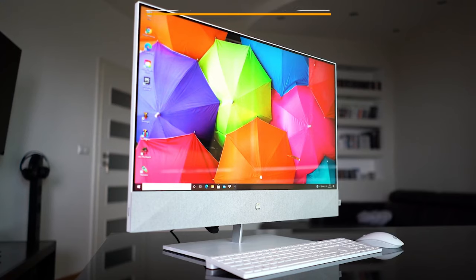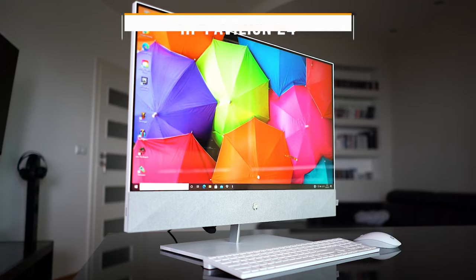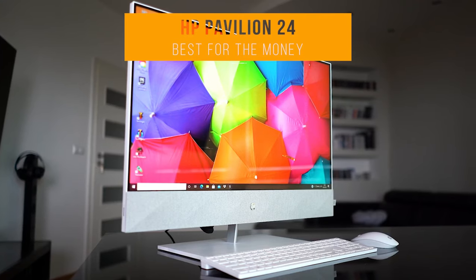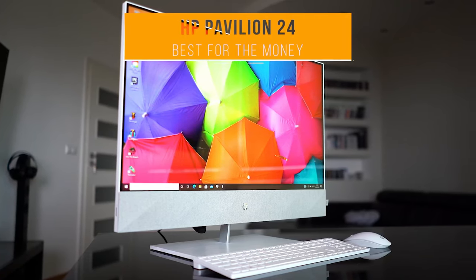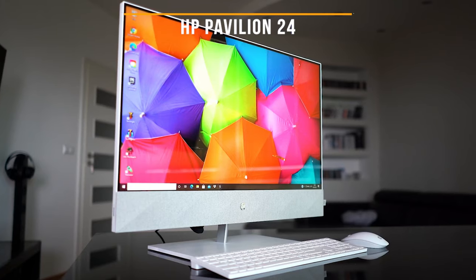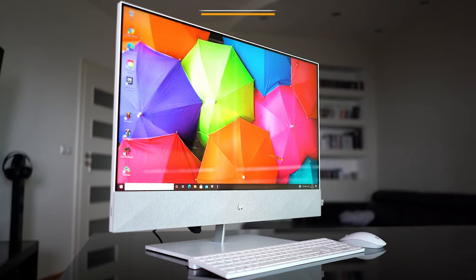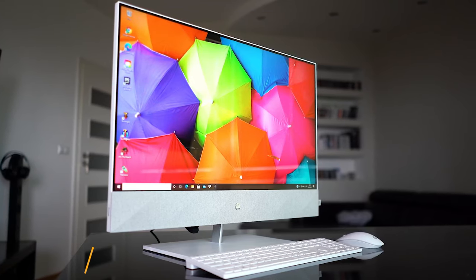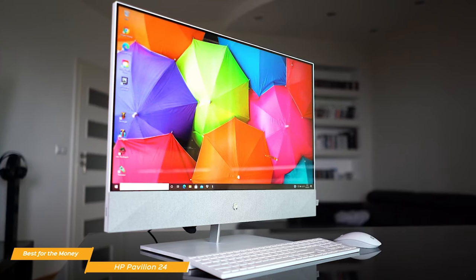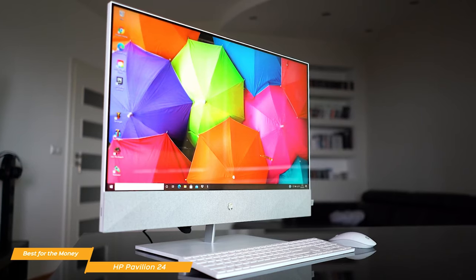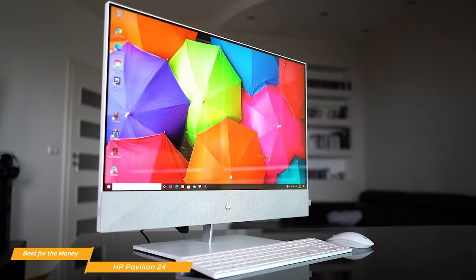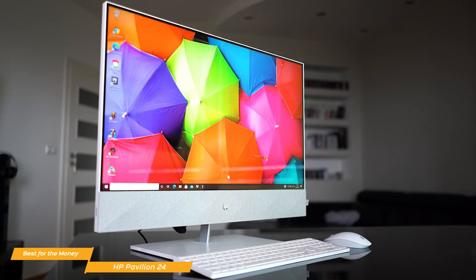Up first on our list, we have the HP Pavilion 24, our choice for the best all-in-one PC for the money. The HP Pavilion 24 is a good all-in-one PC that's ideal for anyone who wants to be able to perform all of their work from home tasks with ease.